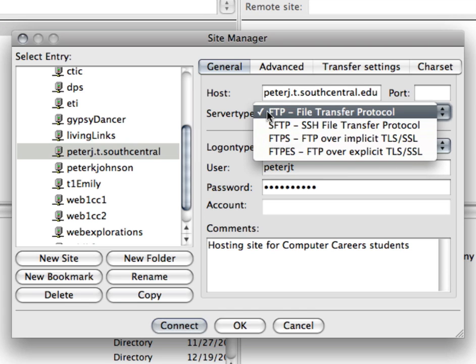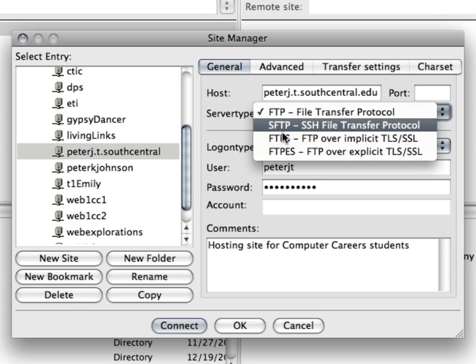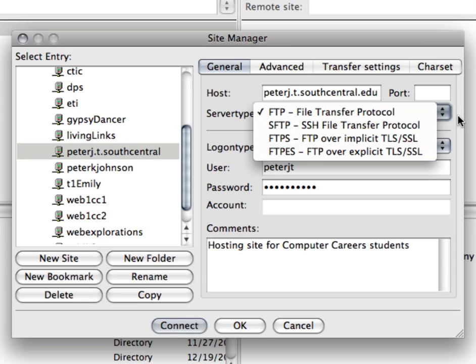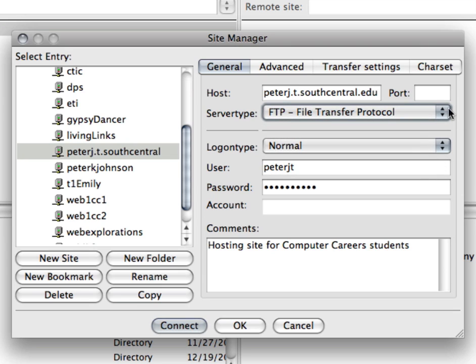Some servers will ask for secure FTP and that would be your FTPS. Also on your port some servers request a specific port for security reasons and that's where you would put that in.